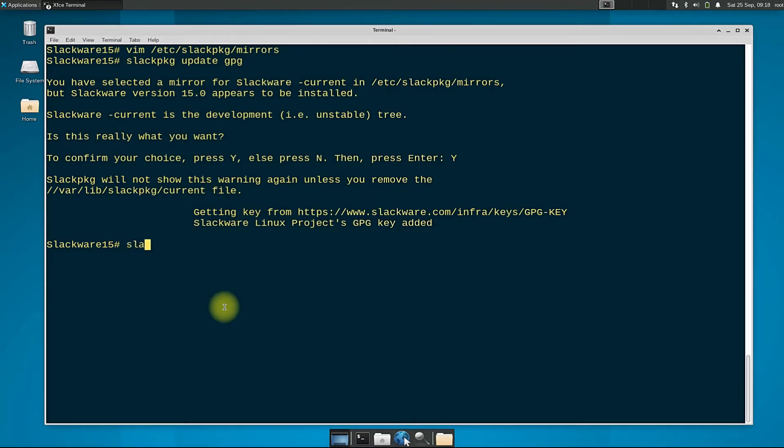Now run the slackpkg update command to update the mirror list to get the most recent list of packages for your Slackware 15.